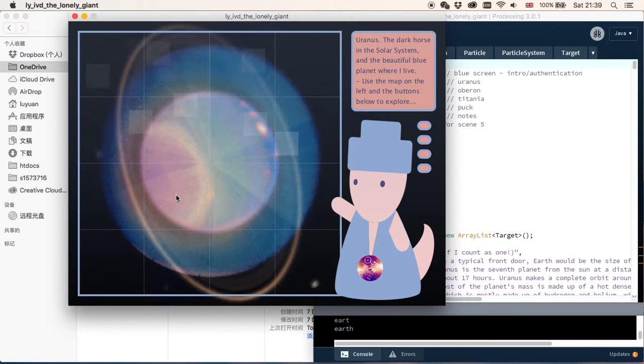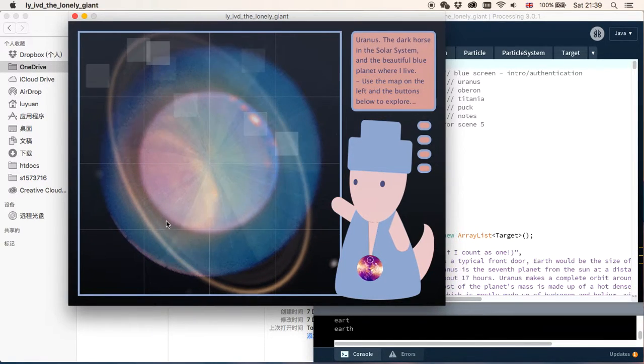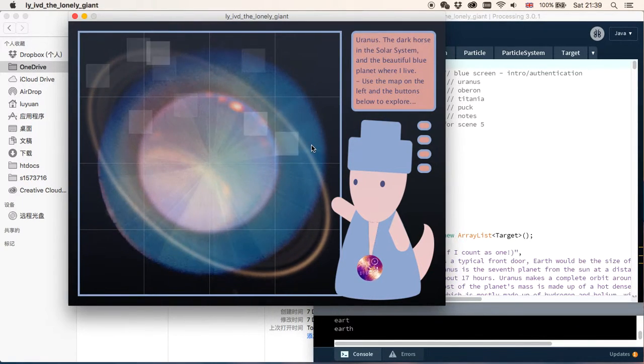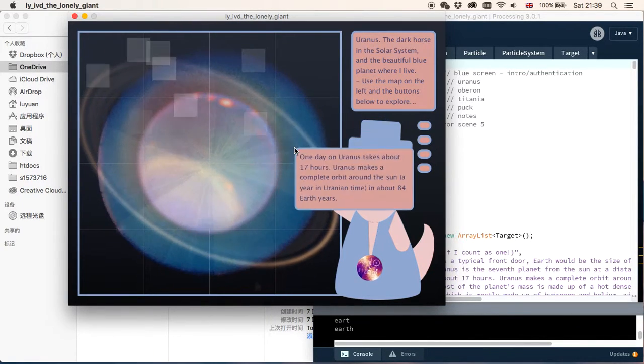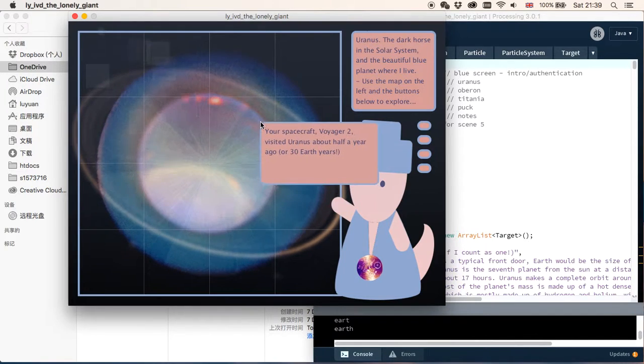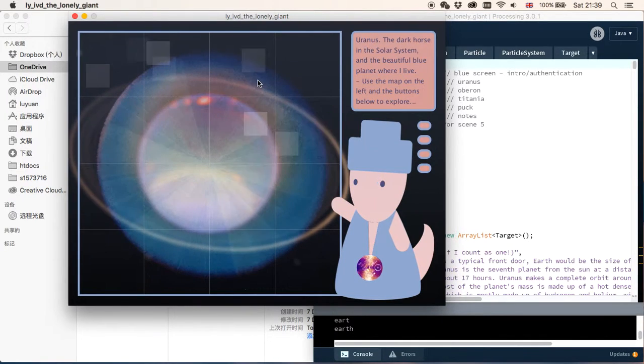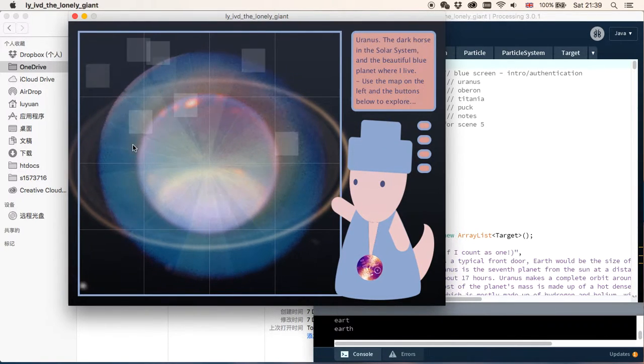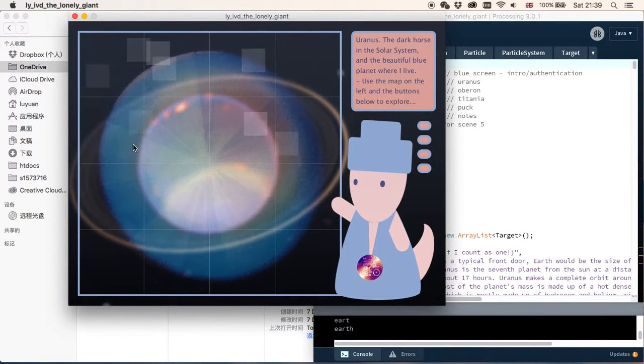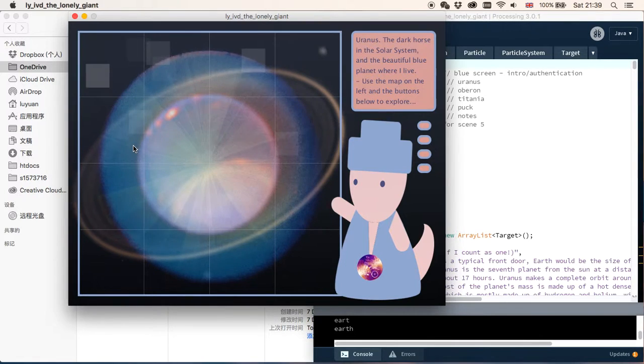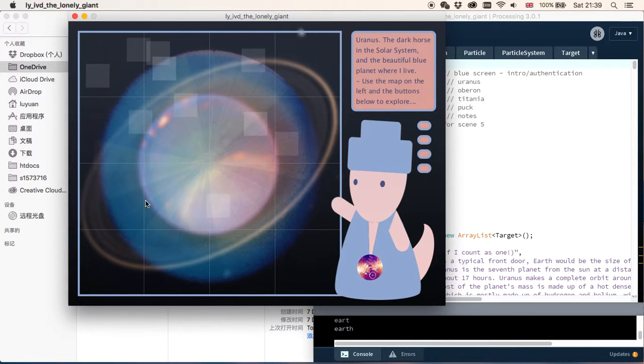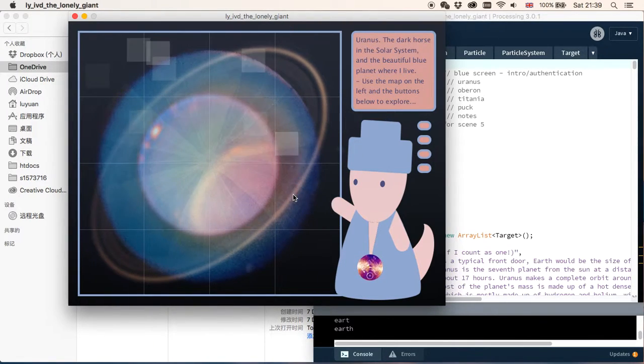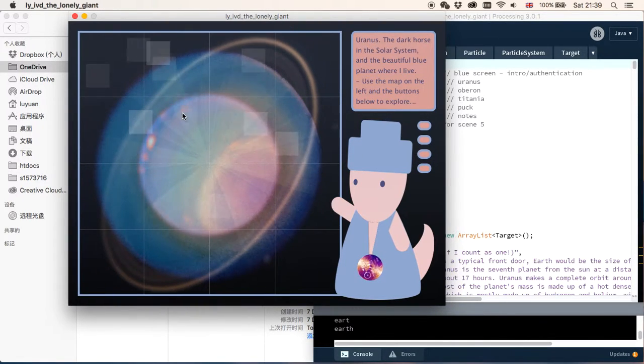Then we can see this scene. This is the first scene. In the background we can see it's actually three images overlapping each other, three images of Uranus.